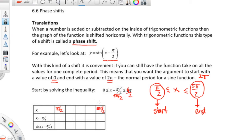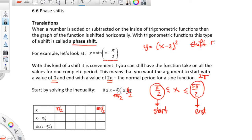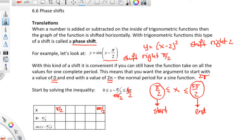Usually, this would be 0 and that would be 2 pi. The other way you can look at this: if you have an x squared function and it were x minus 2 squared, wouldn't that negative 2 mean a shift right of 2 units? So if that's a shift right of 2, then this is a shift right of pi over 2 units.